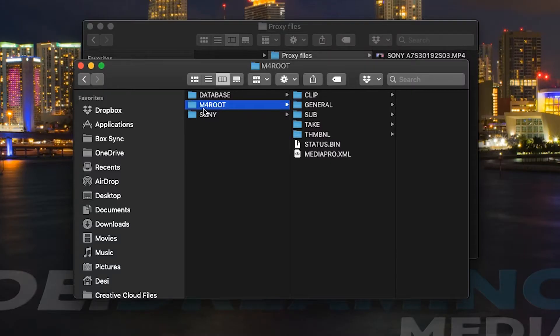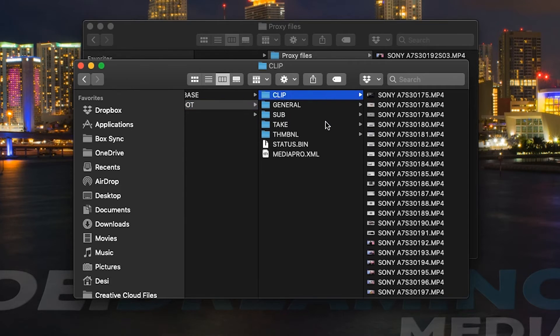First, copy your Hi-Res and proxy files from your memory card to your hard drive. It's important that your proxy files are indicated somewhere in the file name so you know which ones they are. I filmed my video files with a Sony camera, and how Sony does it is that they write the Hi-Res files to a subfolder called "clip" and the proxies to a folder called "sub".